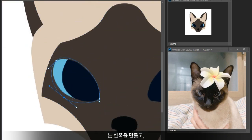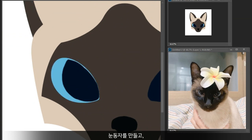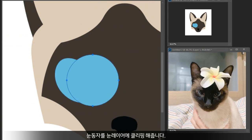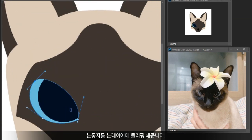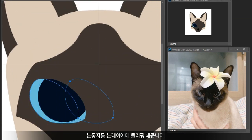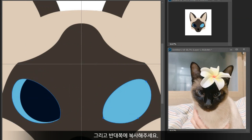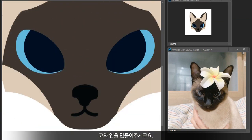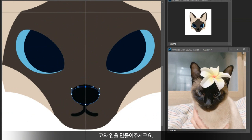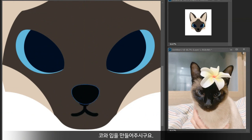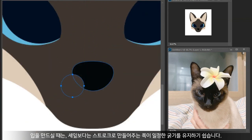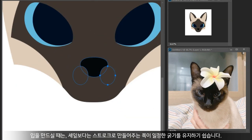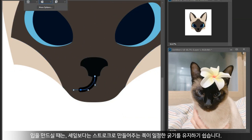Making an eye and a pupil — use the eye layer as a clipping mask for the pupil, then duplicate it. Making the nose and mouth. For the mouth, use a stroke instead of a fill for consistency of thickness.